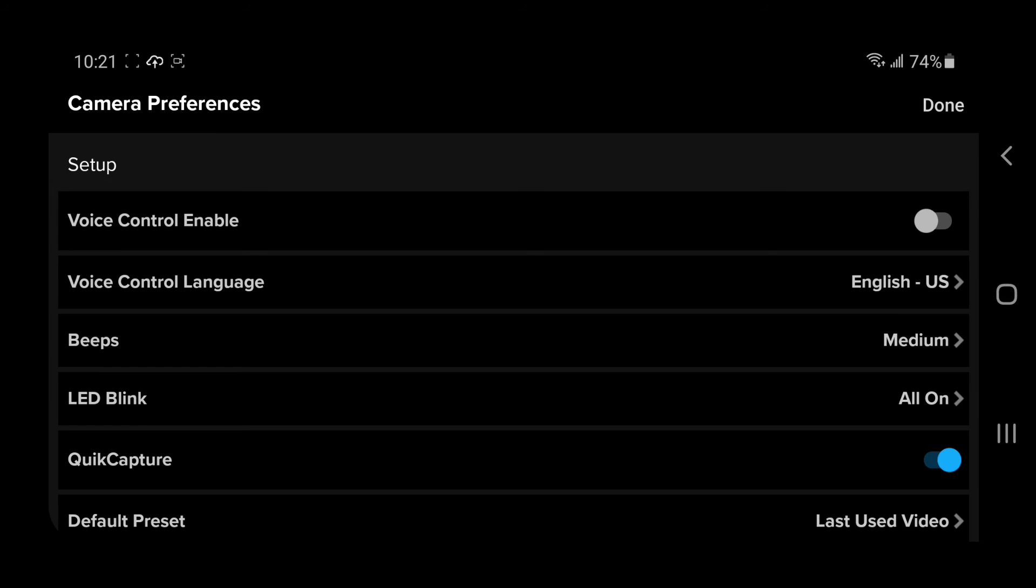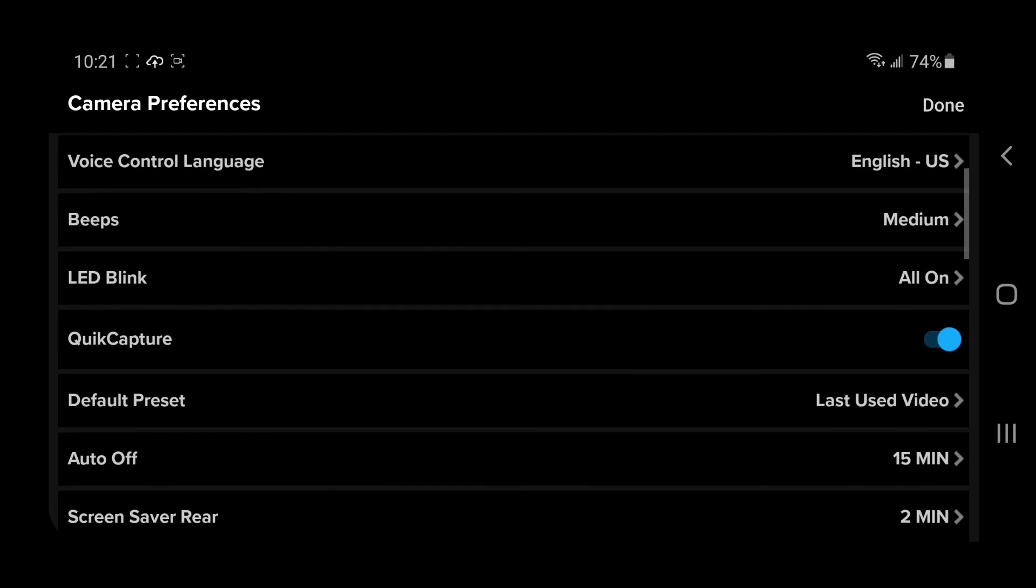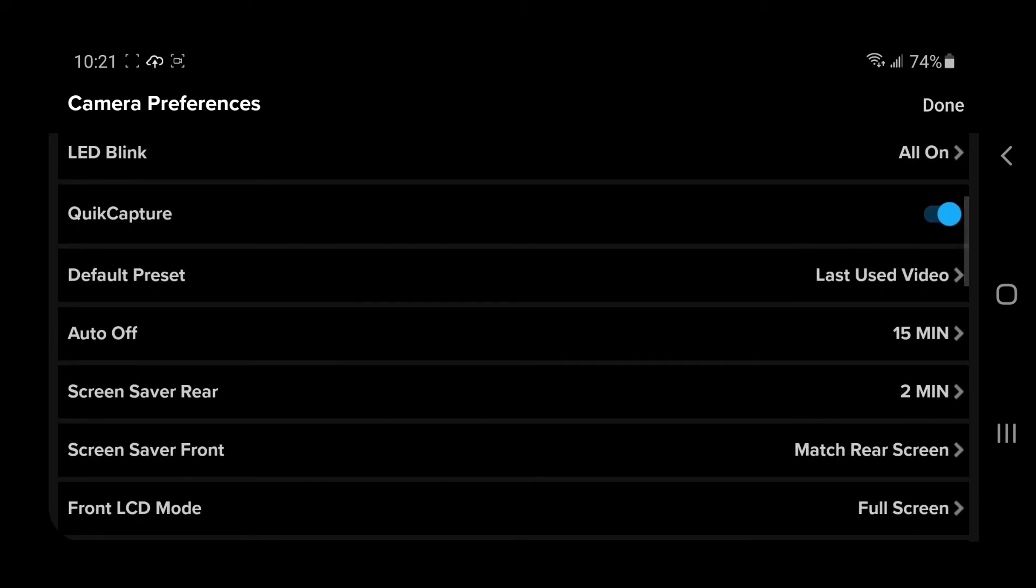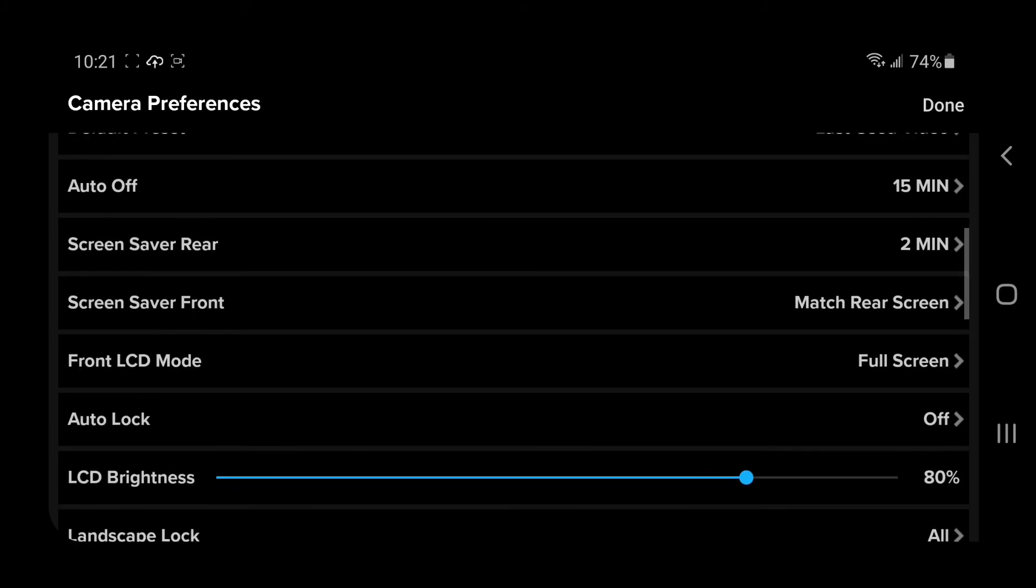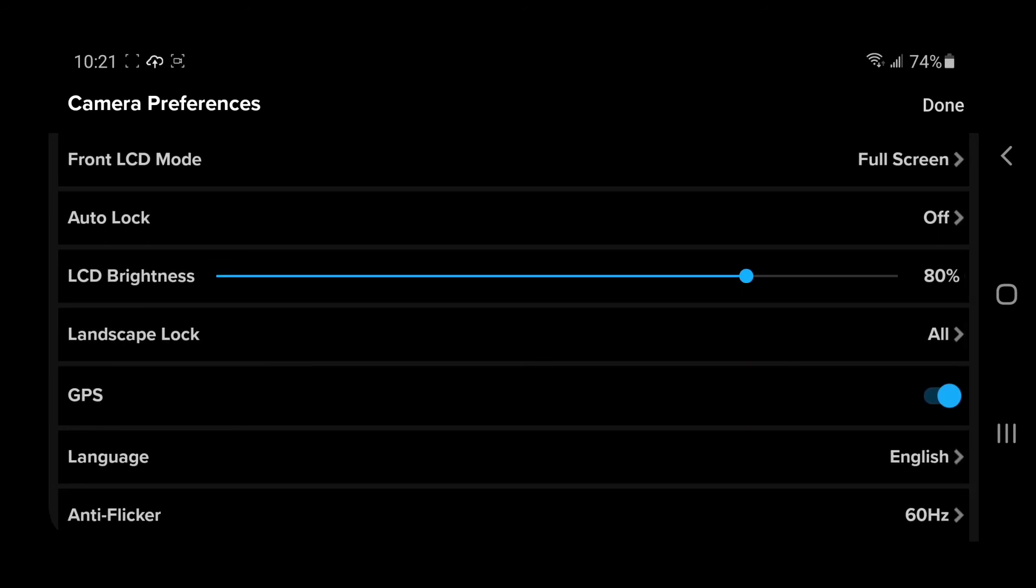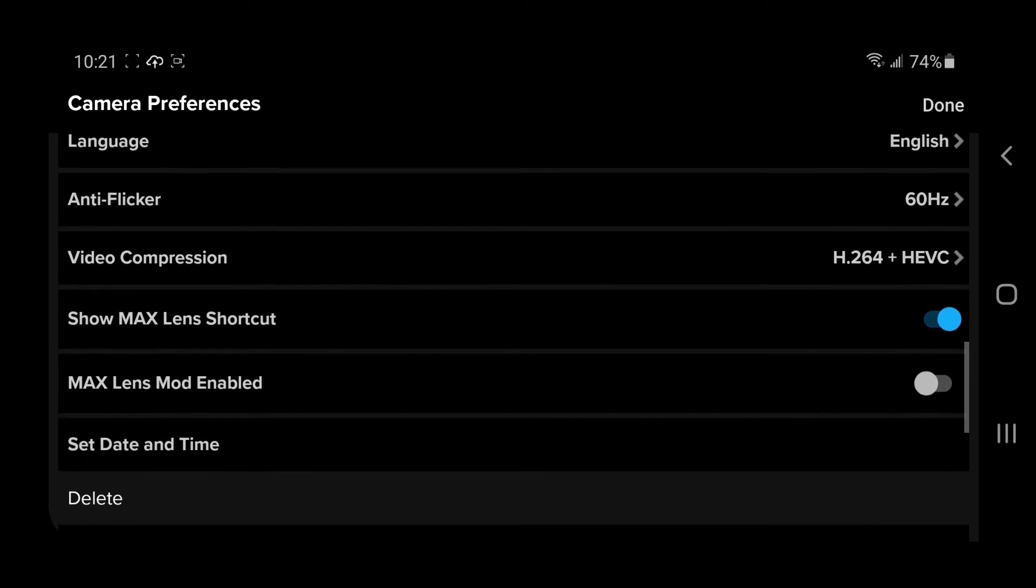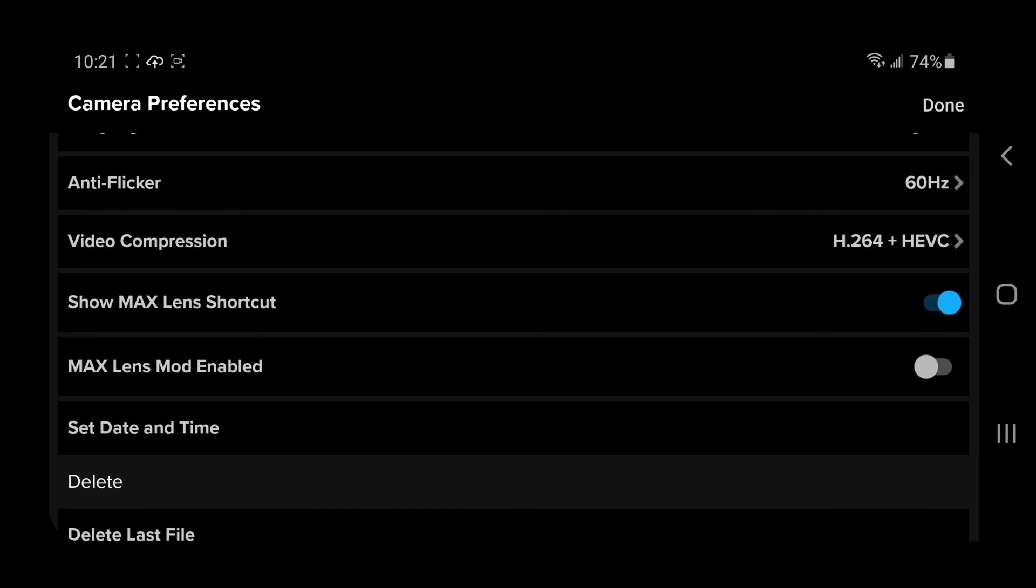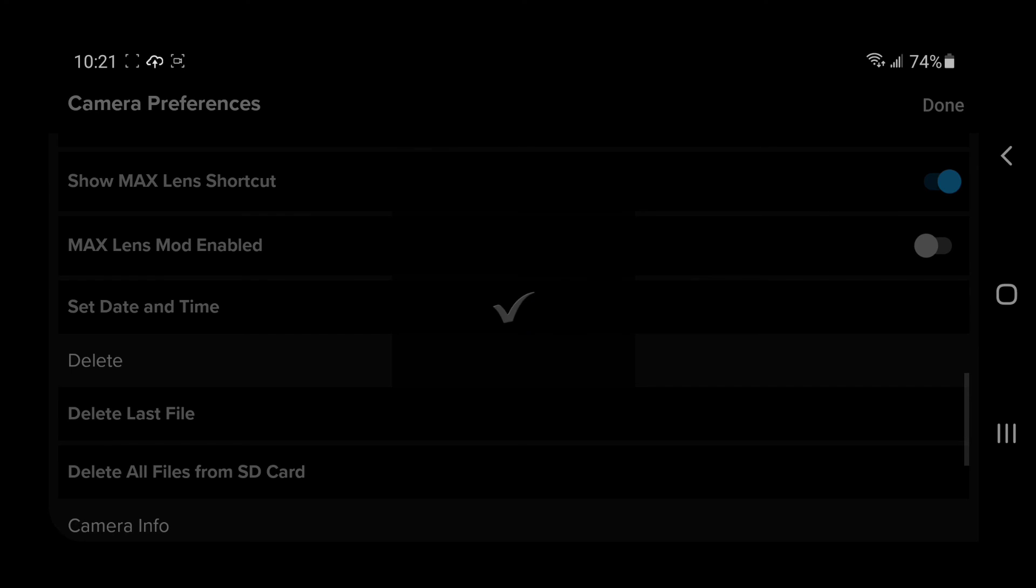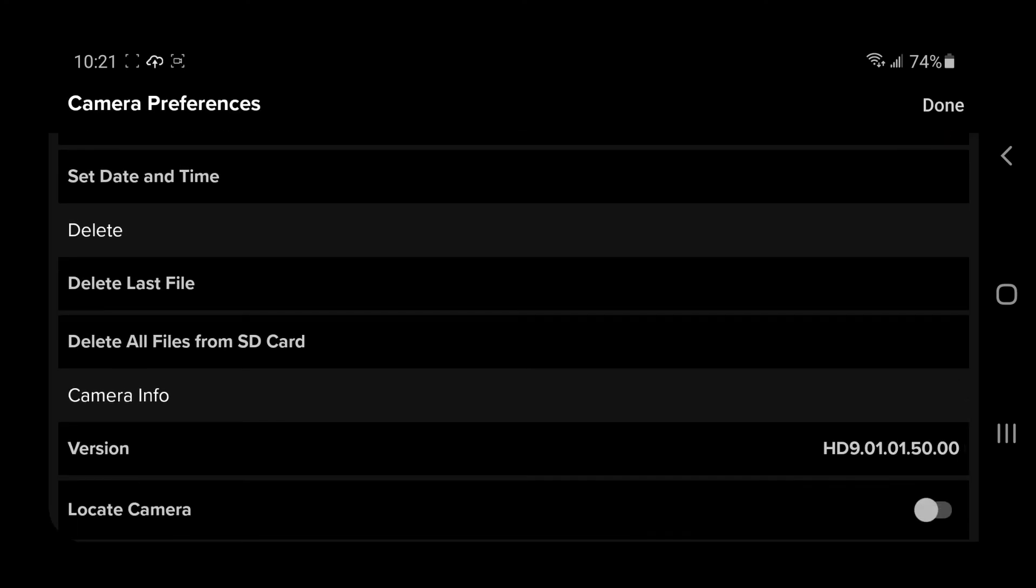Okay, so now I'm on the setup. This is a really nice menu. You can pretty much set everything on the GoPro, and it's a little easier to do it than walking through on that little screen. You can set the beeps if you want the LED to blink, the quick capture, the default preset, last used, auto-off 15 minutes, screen saver rear, screen saver front. So these are really nice. You can turn the GPS on and off. Set the file. Here's where it says set time and date. So I like to do that right away just to make sure it's all ready to go.